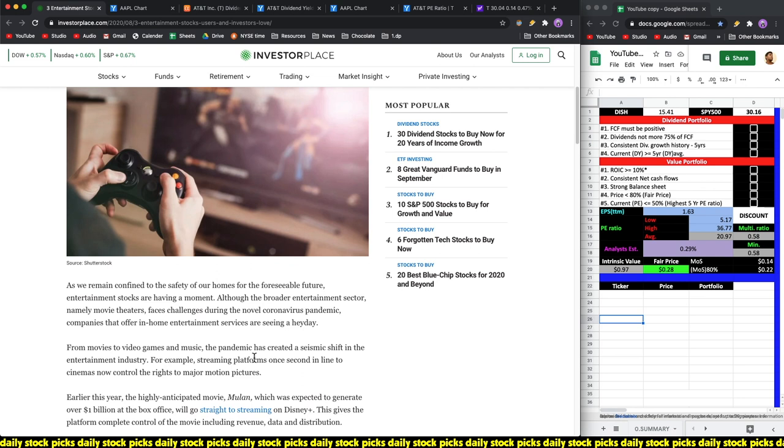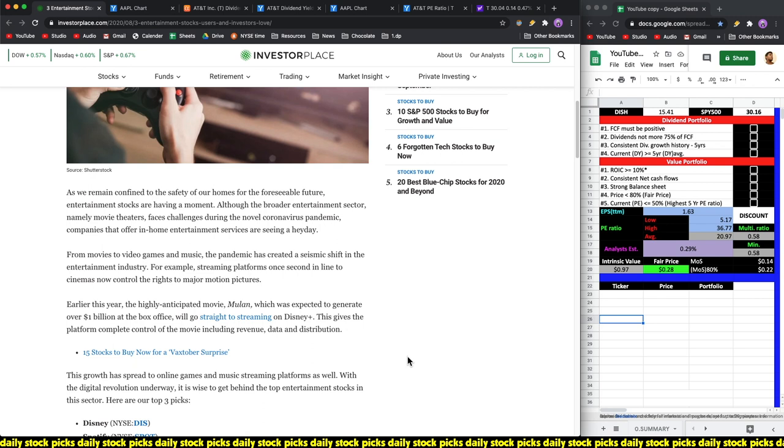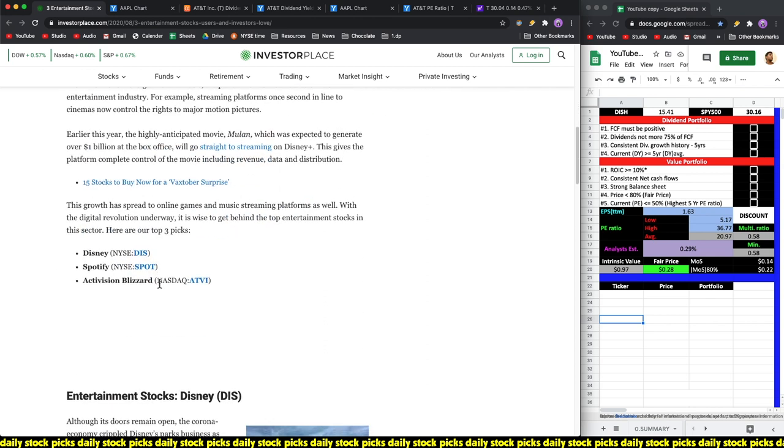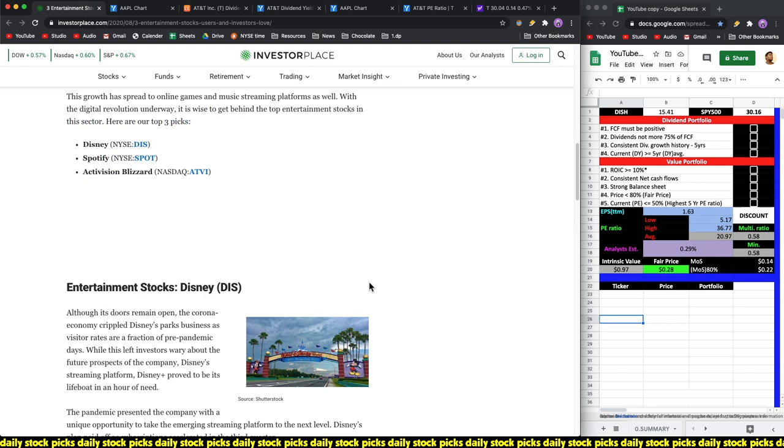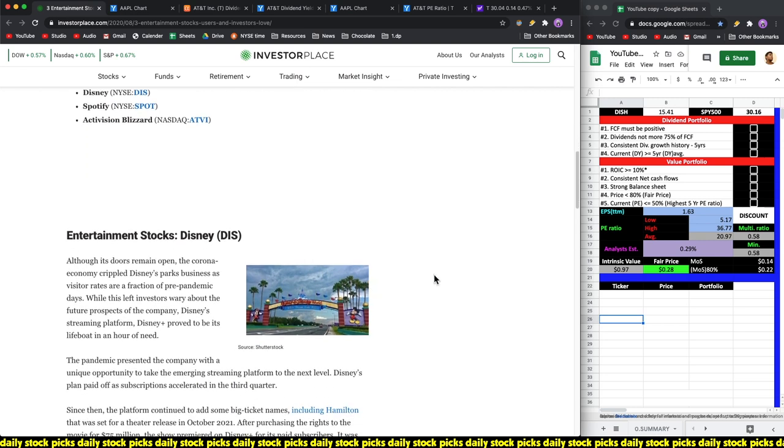From movies to video games and music, the pandemic has created a seismic shift in the entertainment industry. Streaming platforms once second in line to cinemas now control the rights to major motion pictures. So these are the three picks which we'll be reading over and conducting our own analysis.